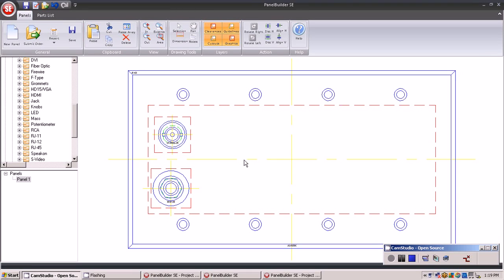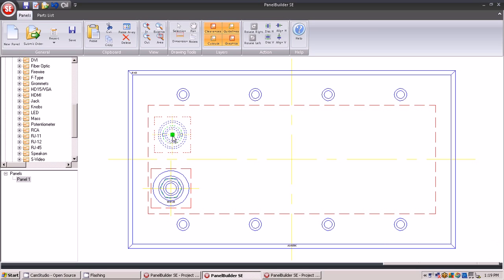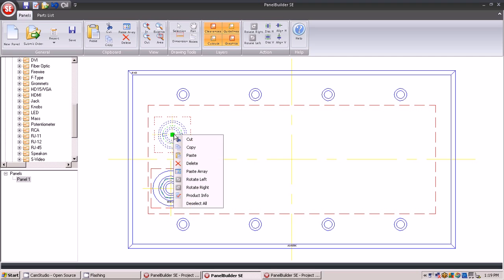The Paste Array function will add multiple connectors of a similar type in either horizontal or vertical rows. To accomplish this, select the connector, then right-click and click on Paste Array.